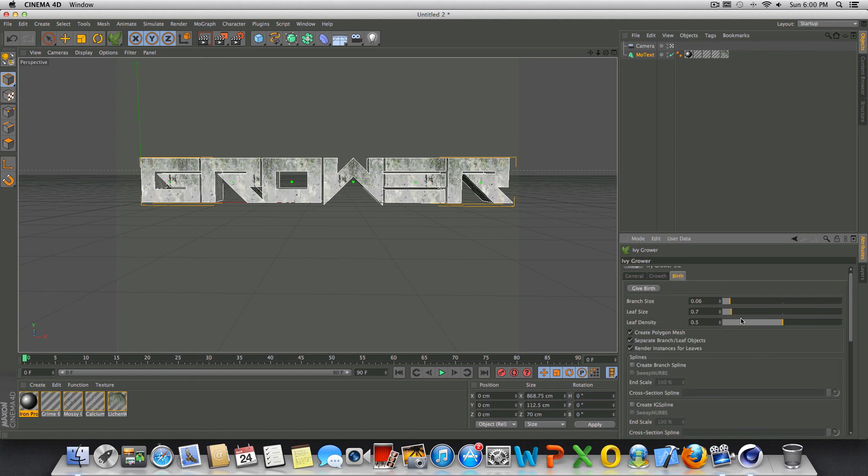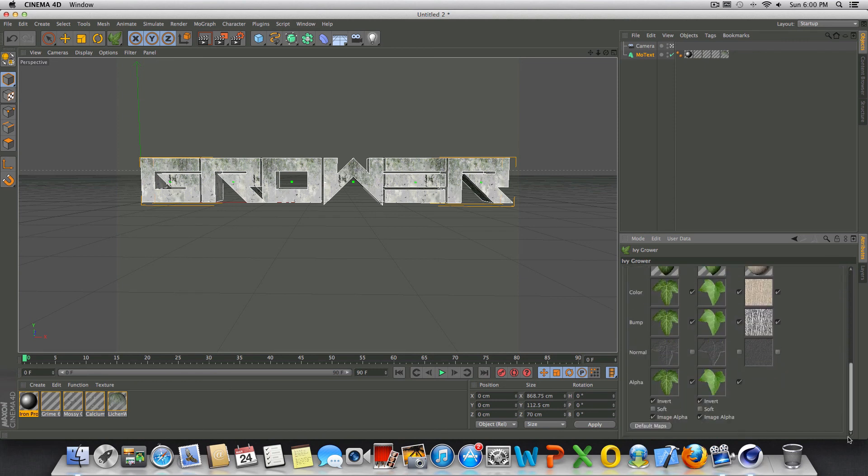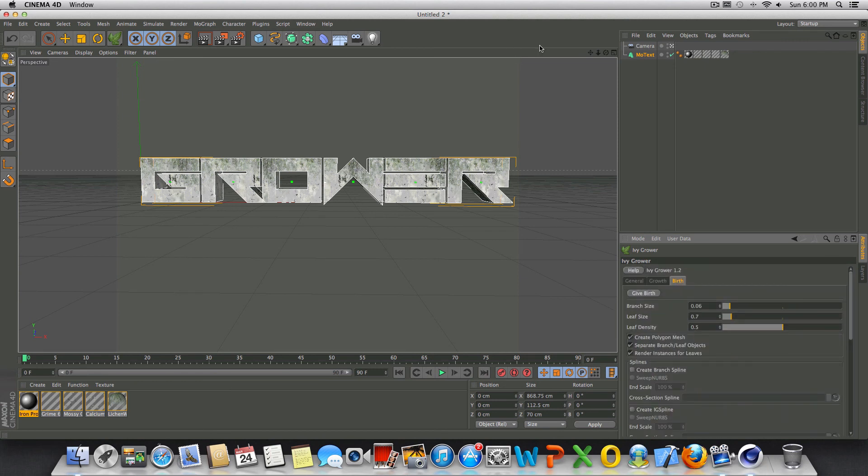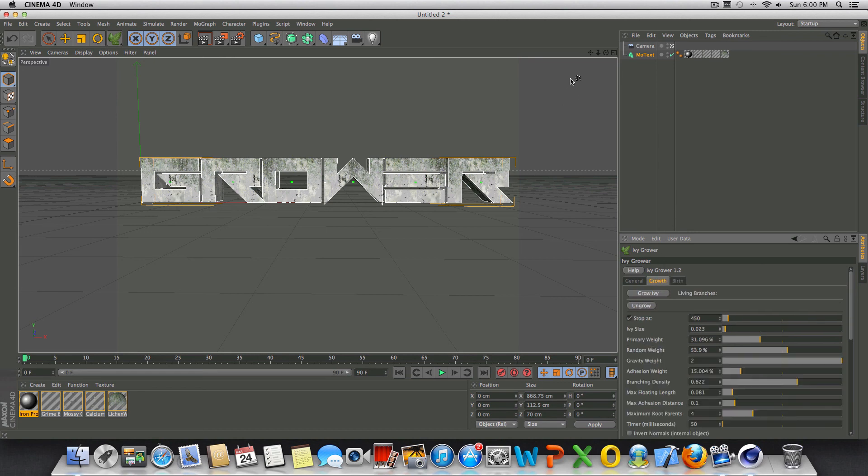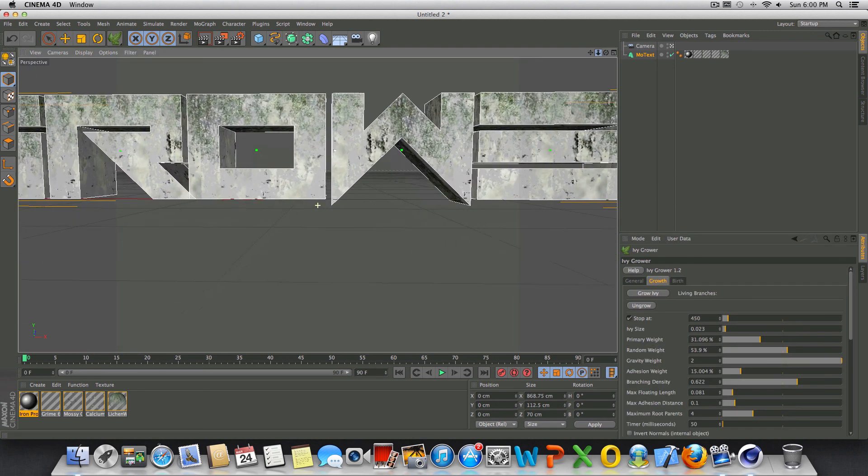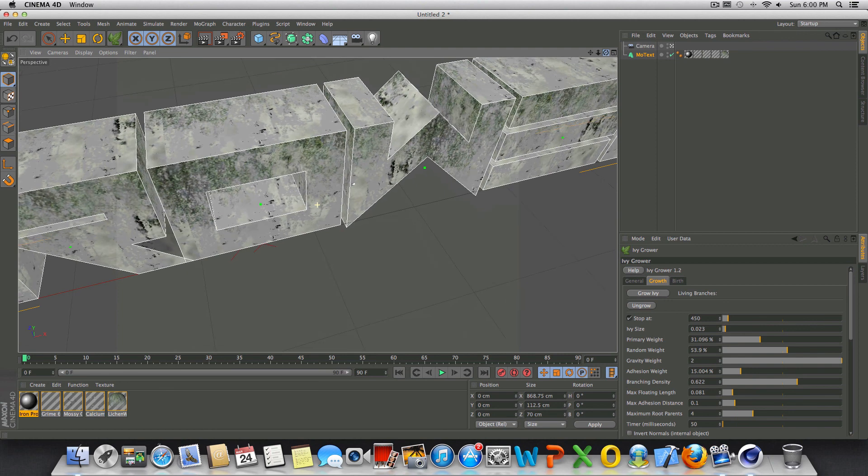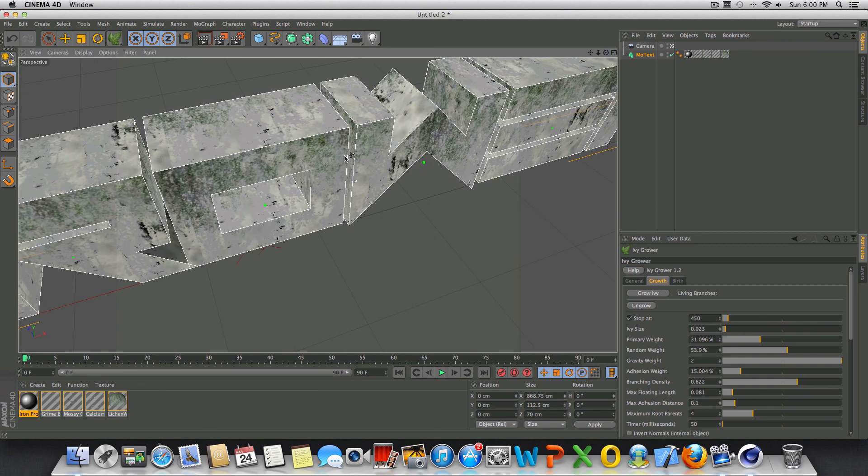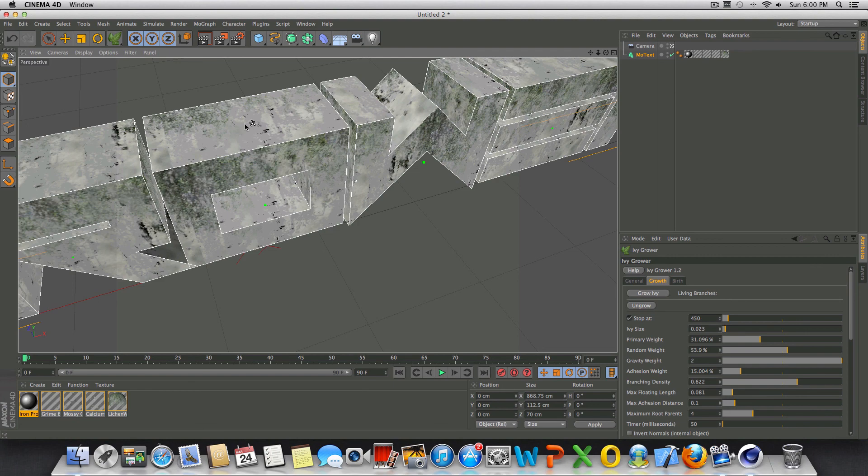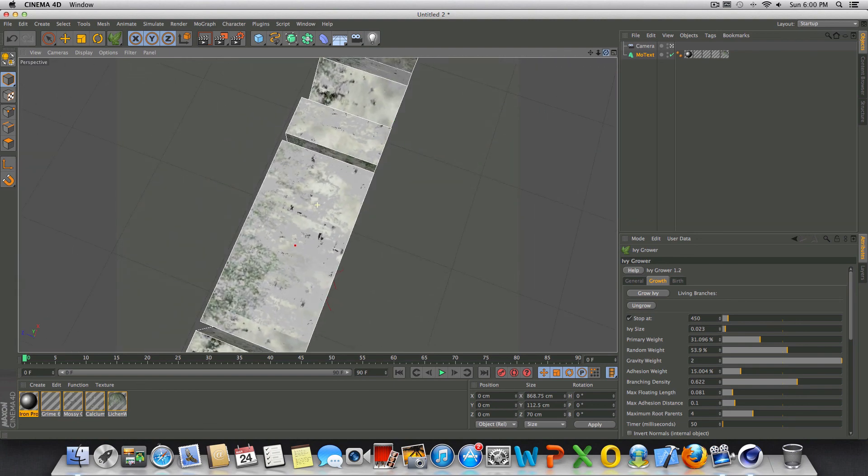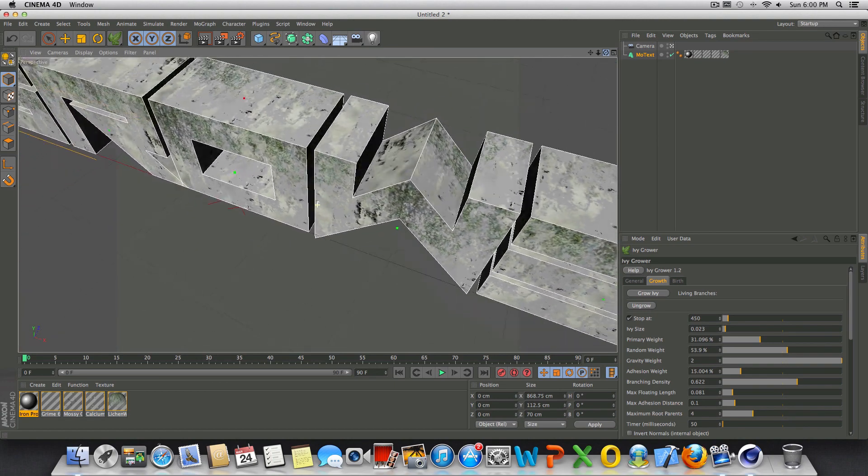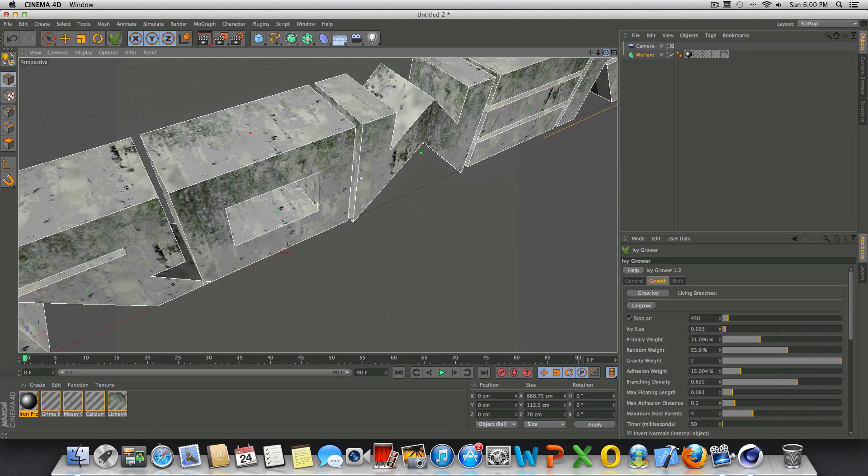We'll go over here into birth. We'll change the branch size to 0.06, the leaf size to 0.7, and the leaf density to 0.5. And that looks about good. So what we need to do now is let's just click on this. You're going to get this option. You're just going to select where you want your Ivy to start growing. So let's have it start here in the top and just double click and you'll see that a red point gets created. Right, and that's going to be the start of your Ivy.